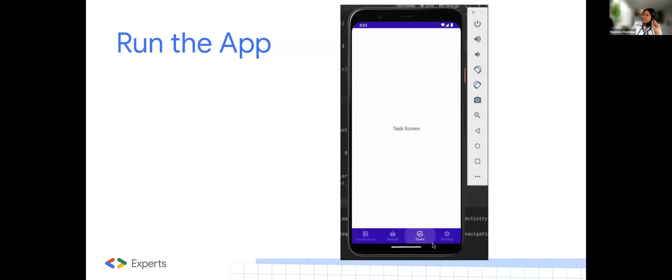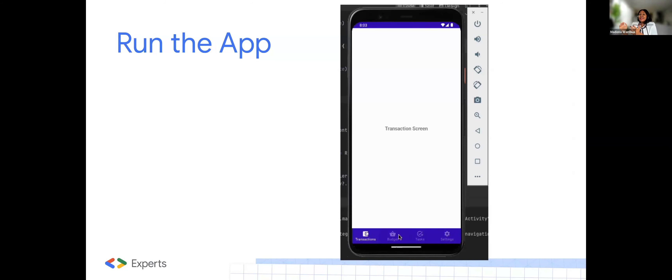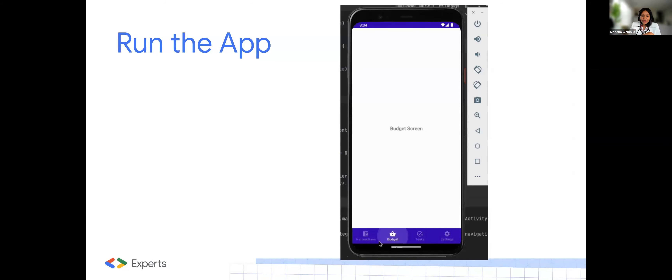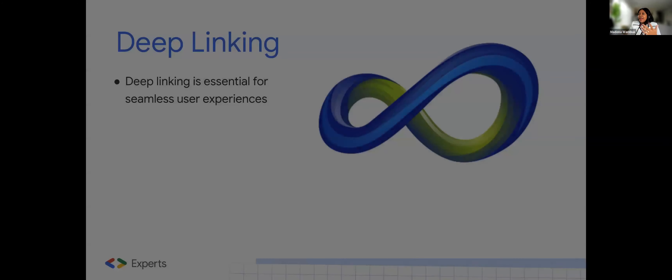The budget, the task, the screen — those ones I've not shown the full part, but you can just create a text inside those particular functions that are called in the app navigation.